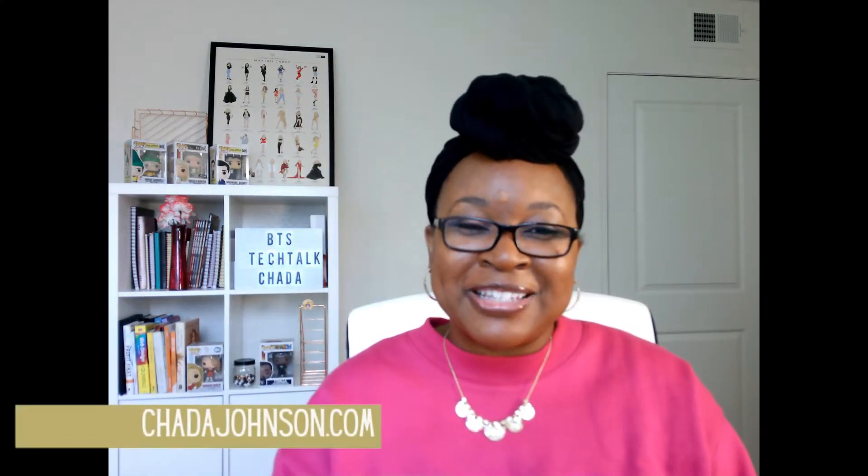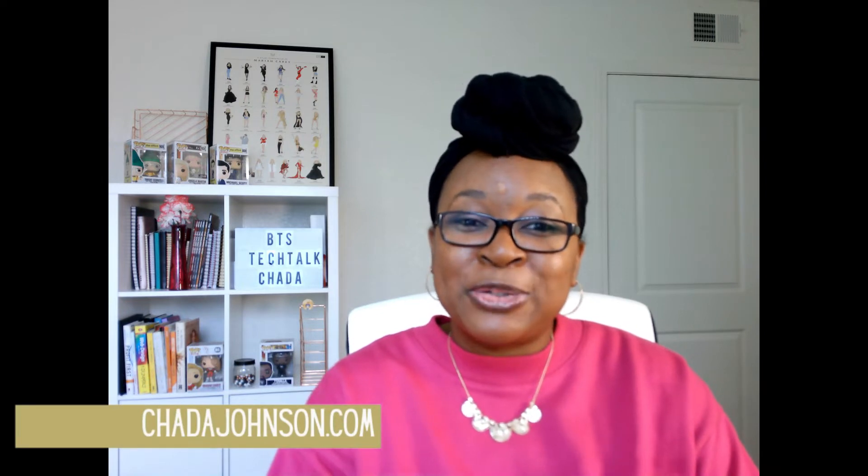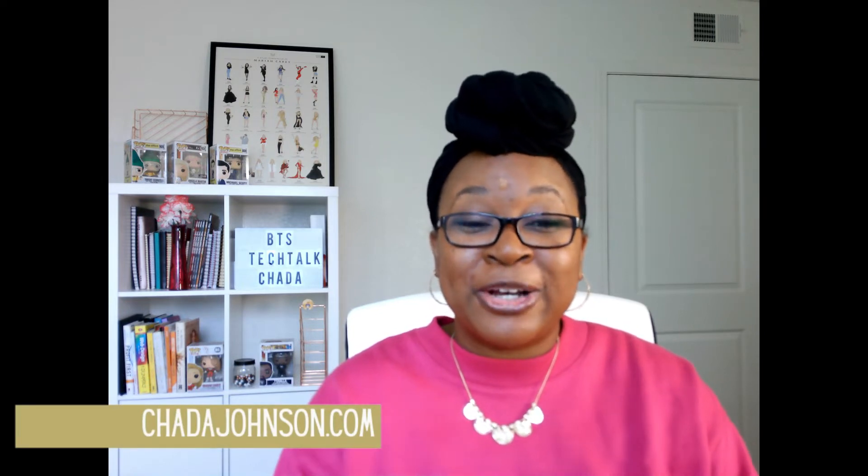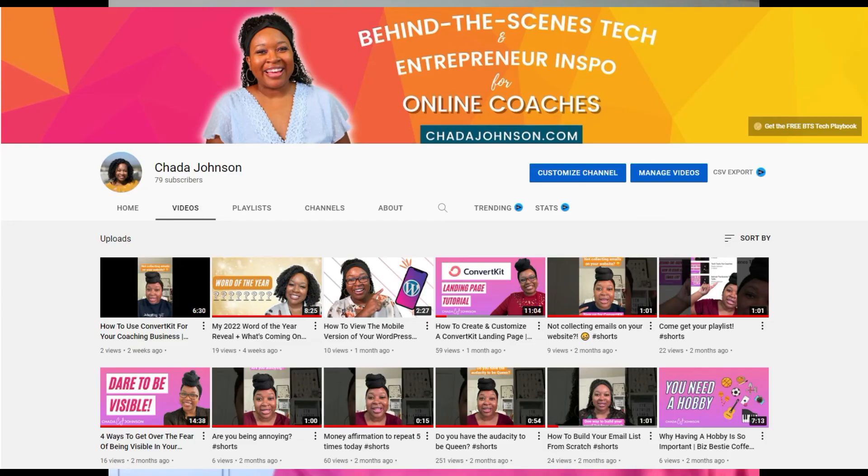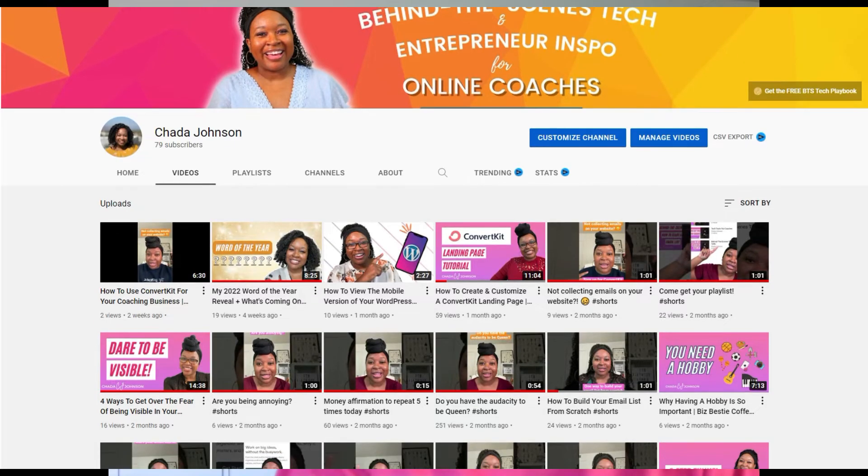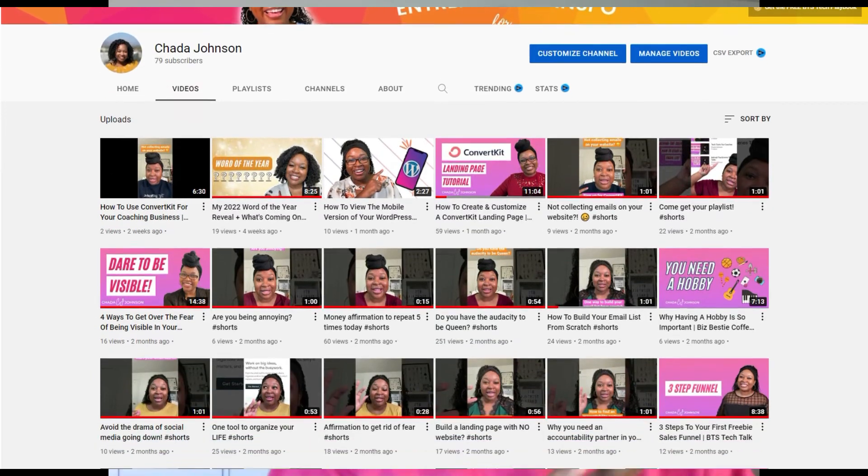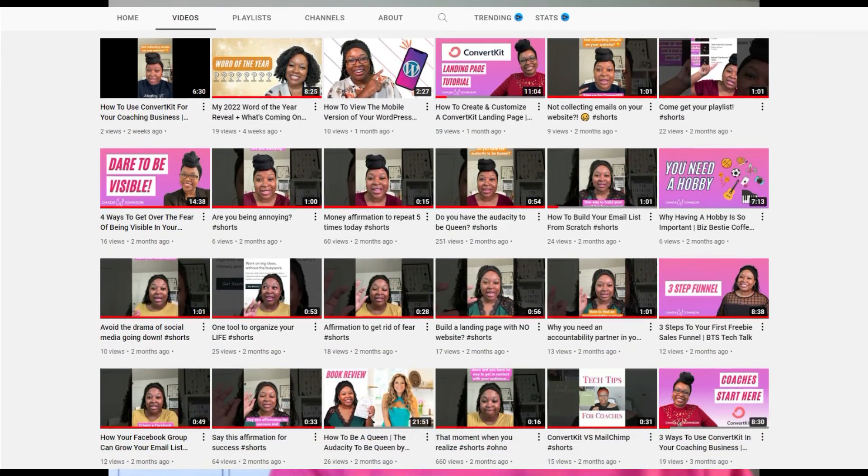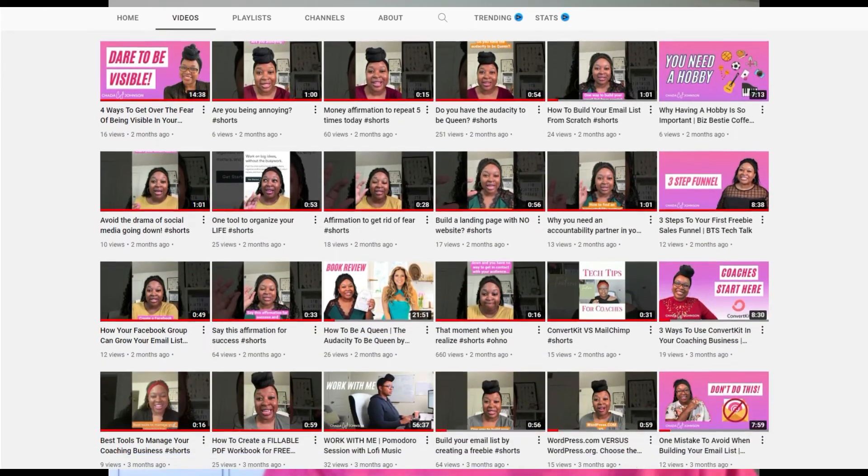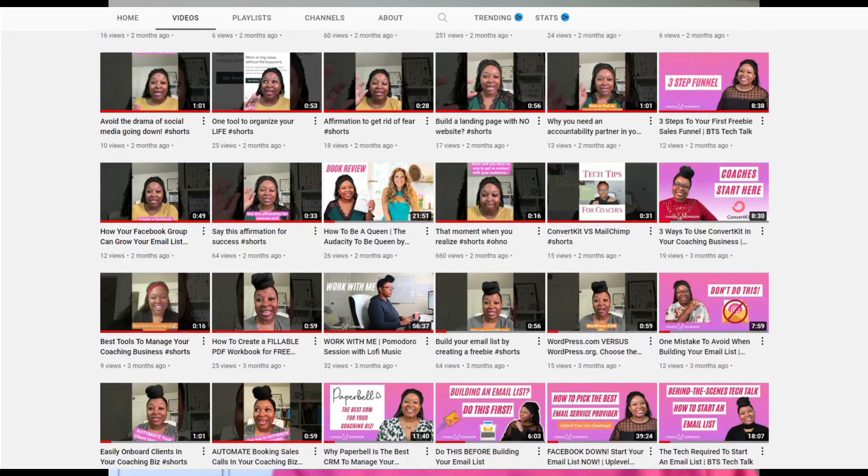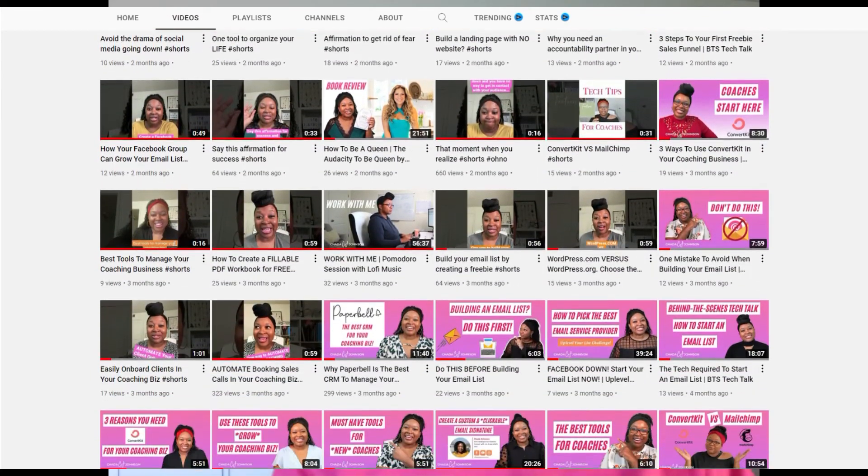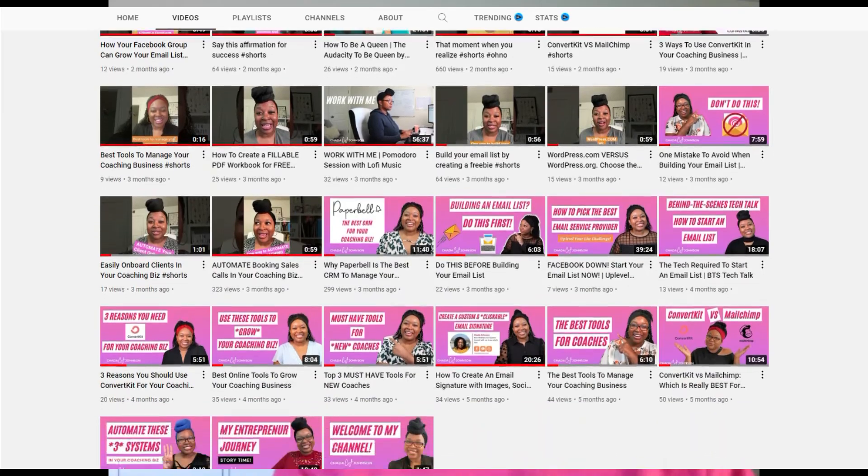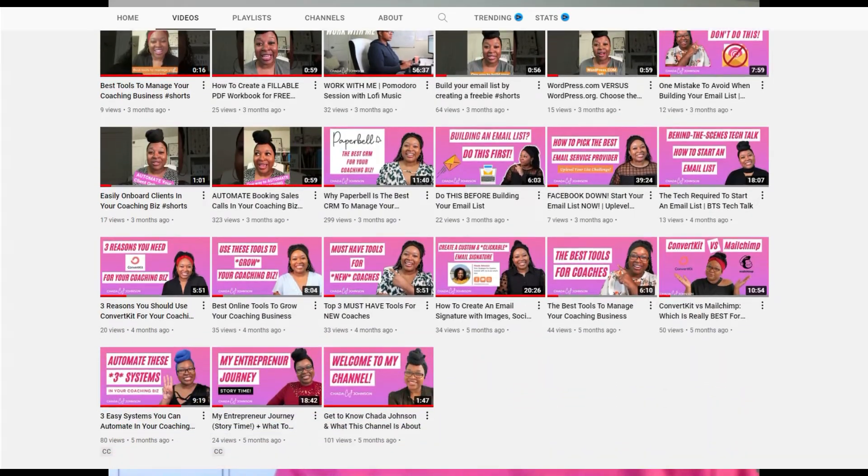In case we're meeting for the first time, hi, I'm Sade Johnson and I'm the tech strategist and YouTuber for coaches. I focus on helping you with the behind the scenes tech stuff like the systems and automations so you can finally ditch the tech overwhelm and get more clients with ease. So if that sounds like what you need, be sure to subscribe to my channel so you don't miss any of my future videos.